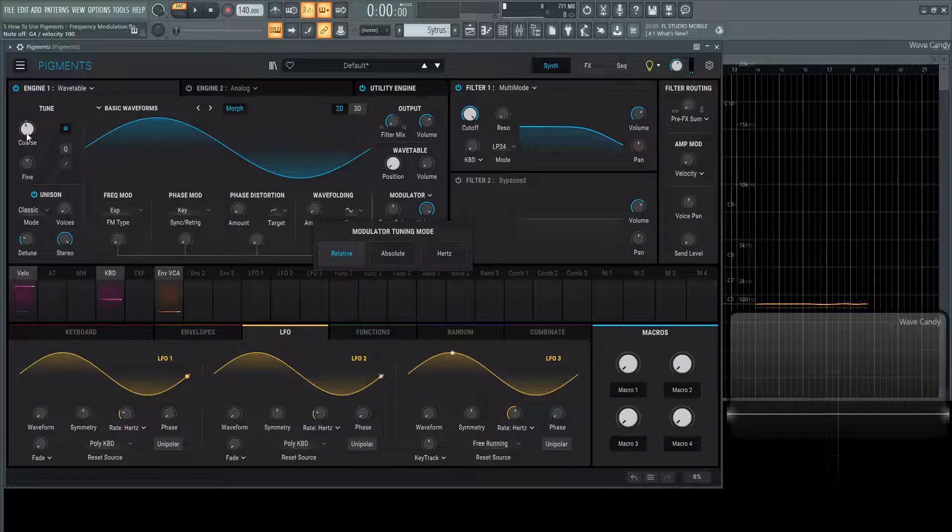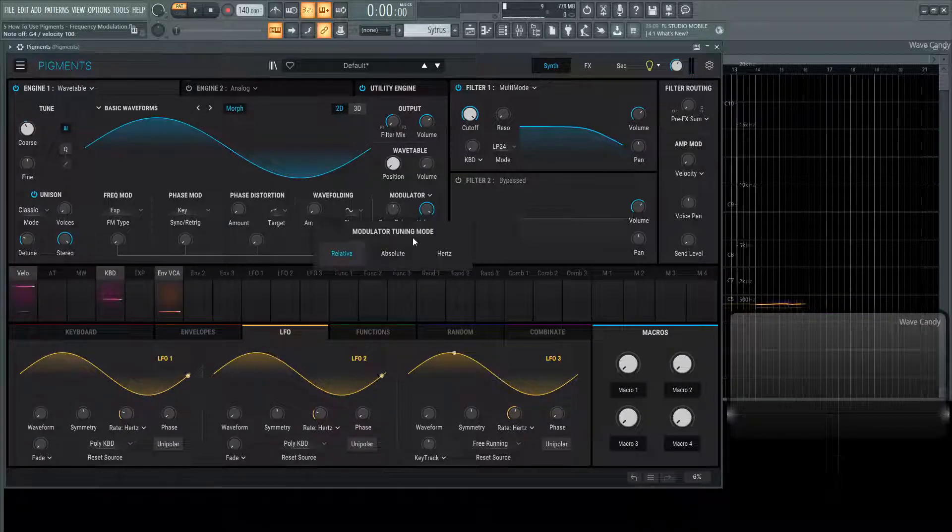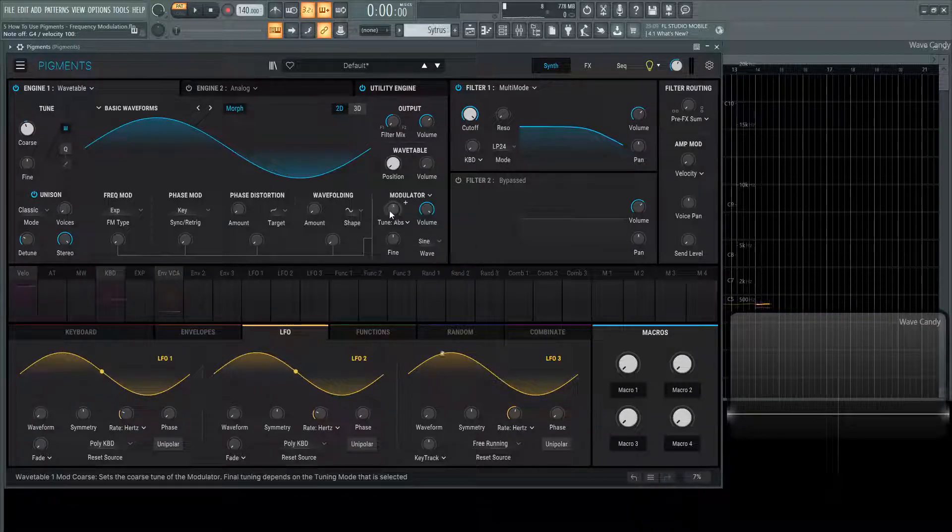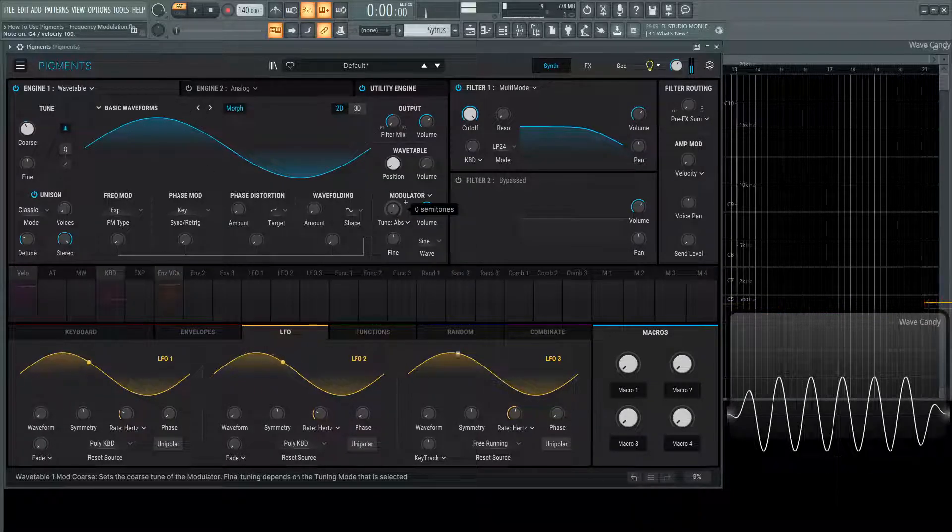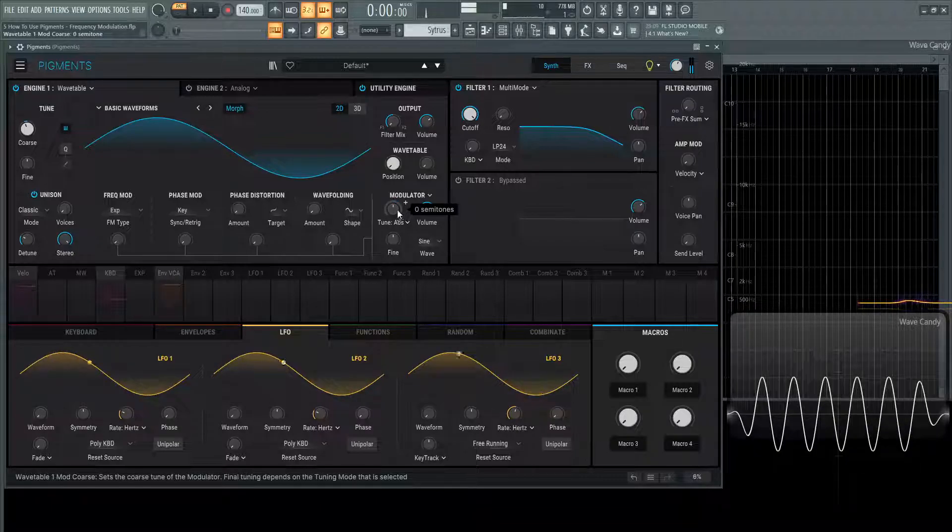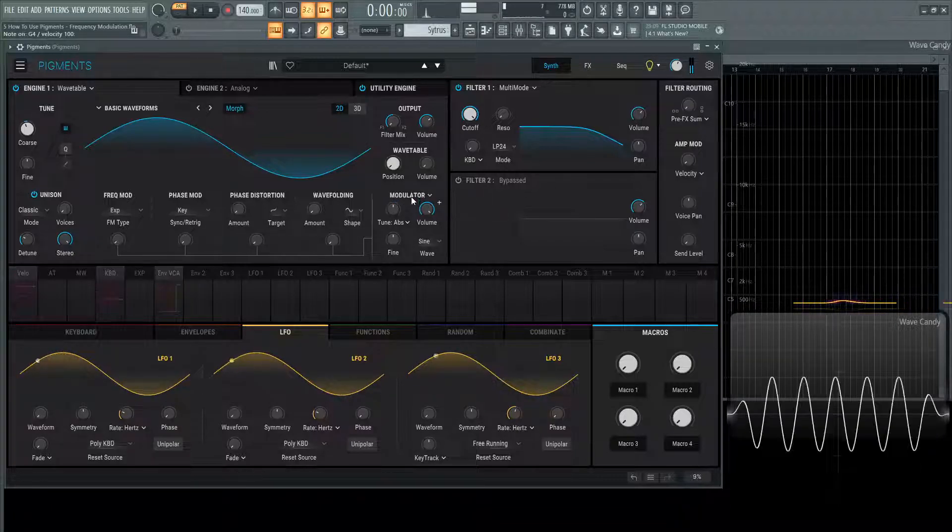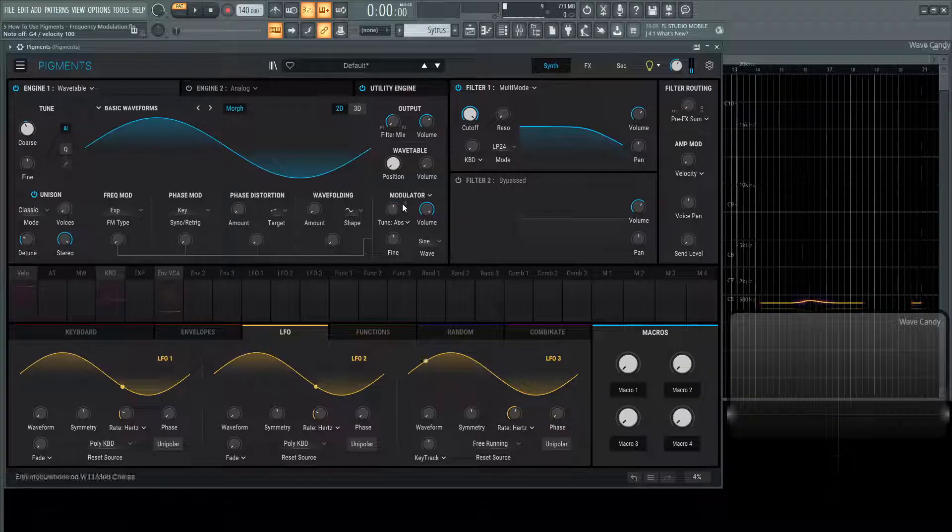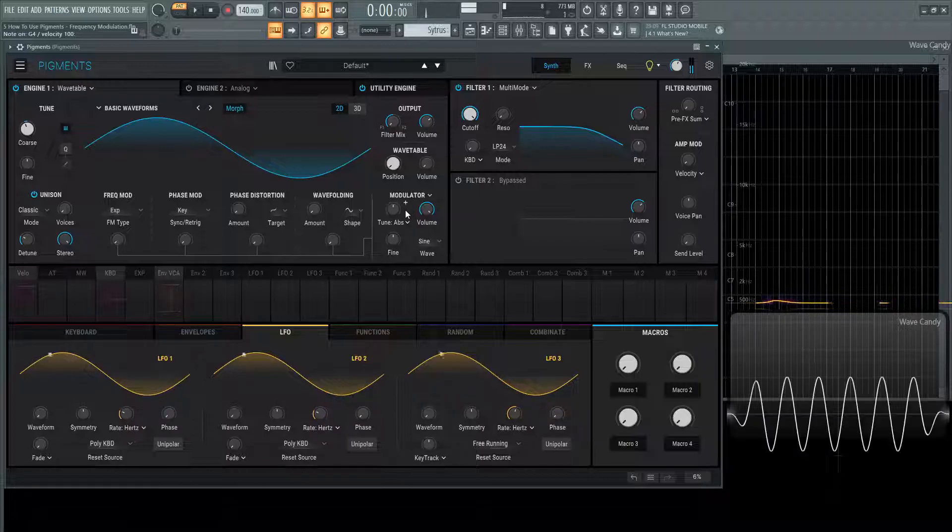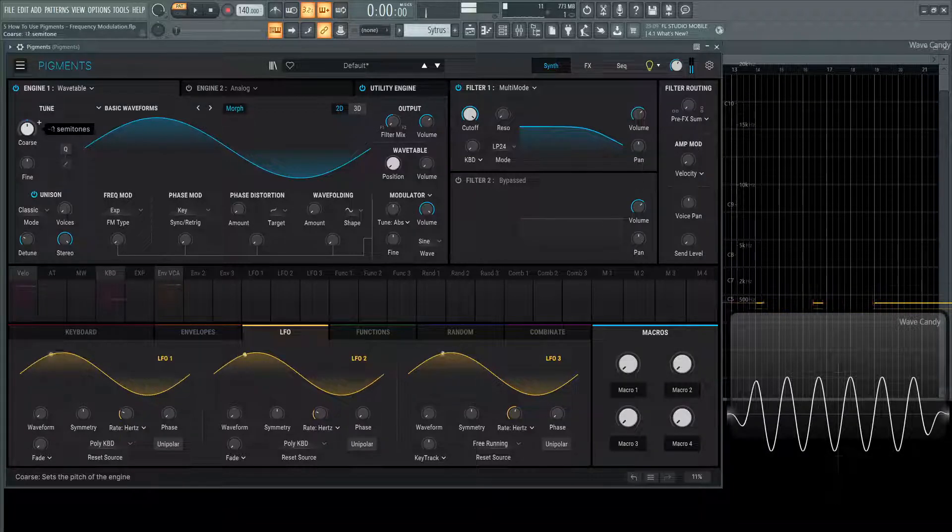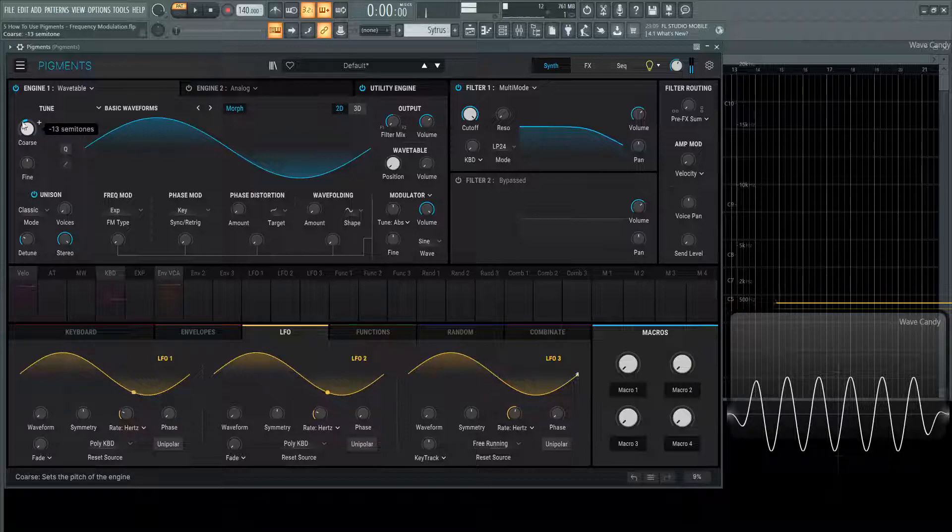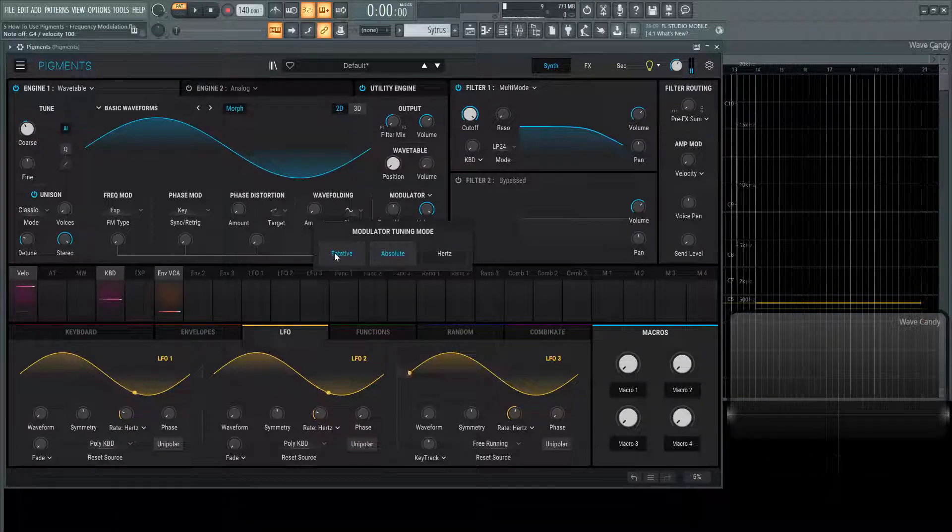However if we change this to absolute it's still basically going to be its own pitch. Now it's going to be a little bit more independent. This here if I move this course tuning it's not going to have any more effect on the top left here but if I go back to relative.